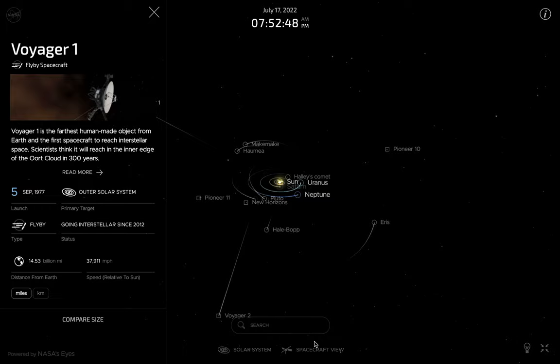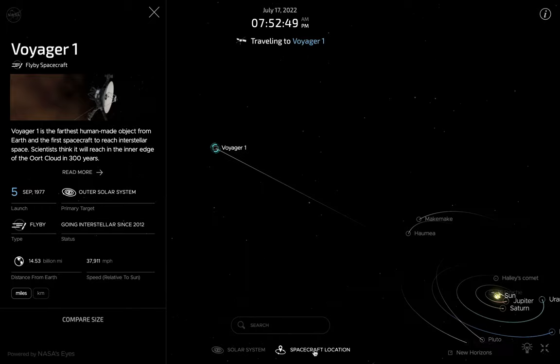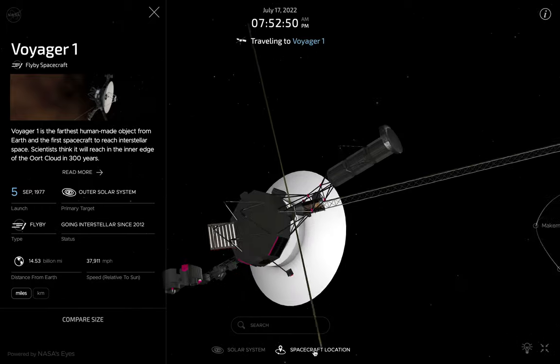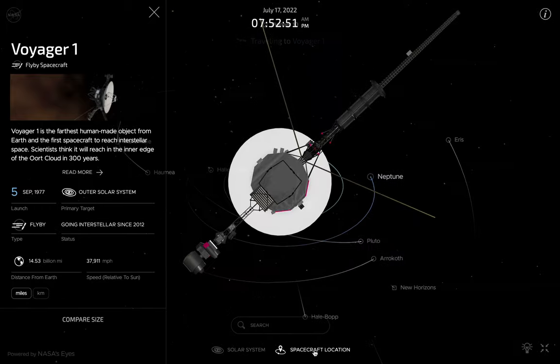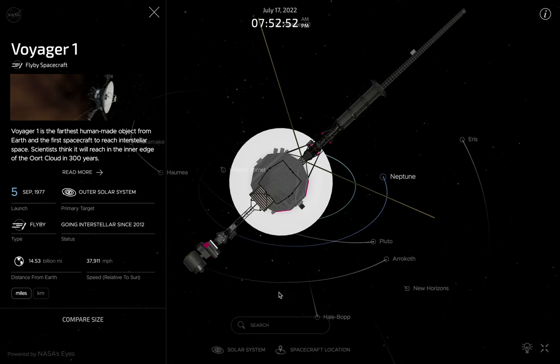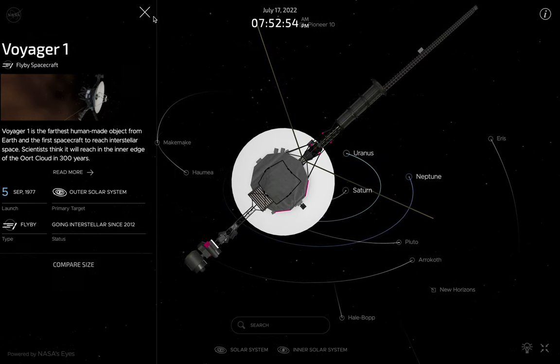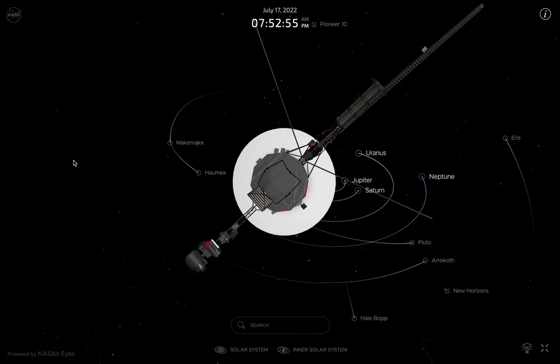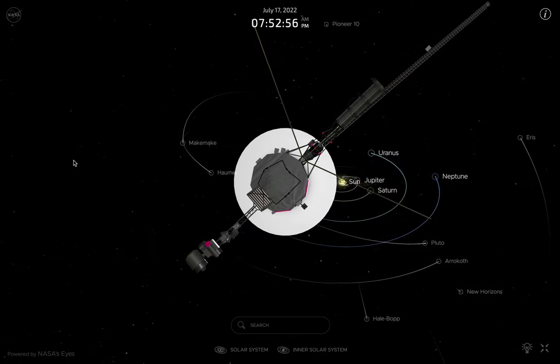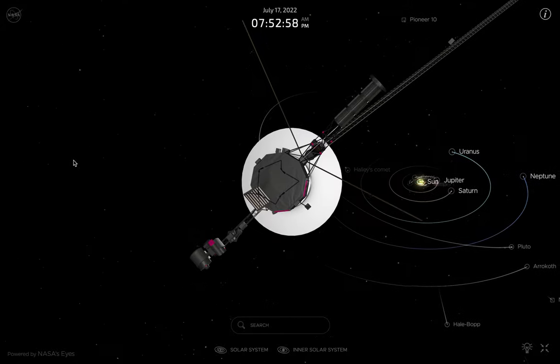Spacecraft view. Now I'll just close this panel and use these keys in order to rotate.